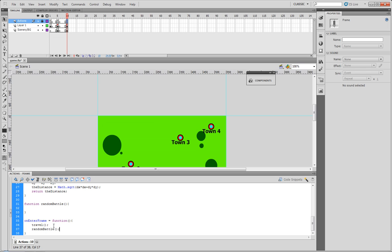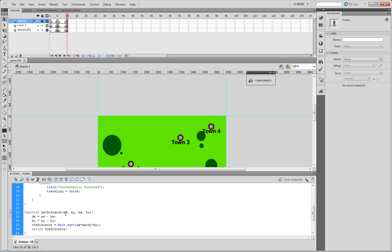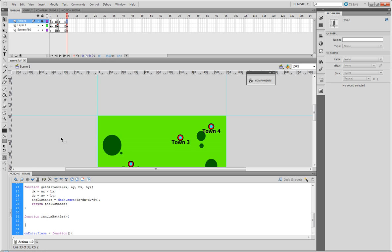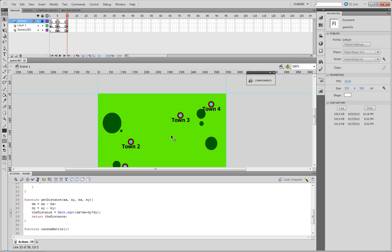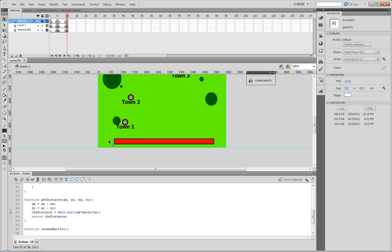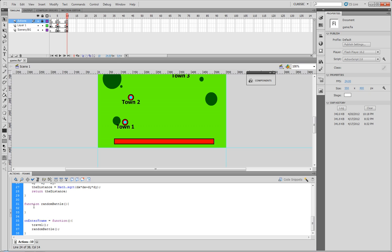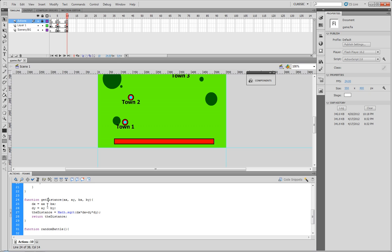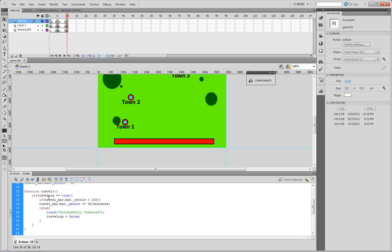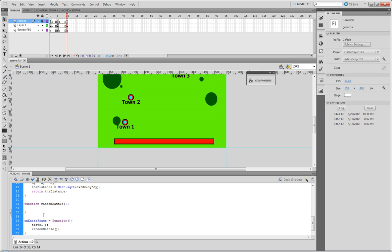So what's gonna happen now is on every frame it's gonna run the travel function and the random battle function. Since we're running 24 frames a second, that means every second that this Flash is running, 24 frames will pass.